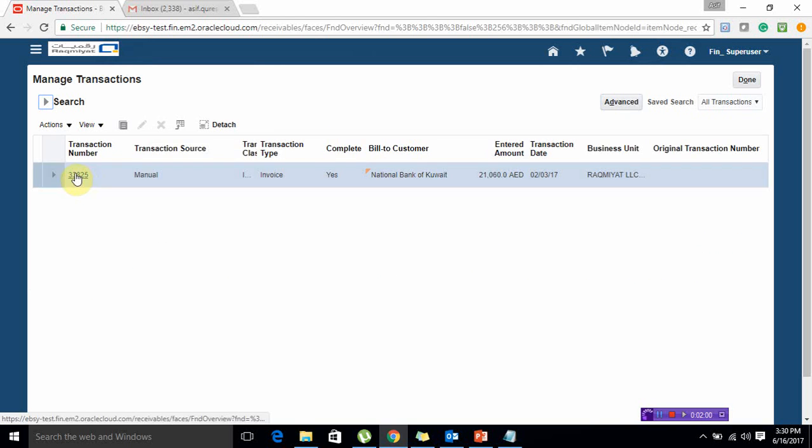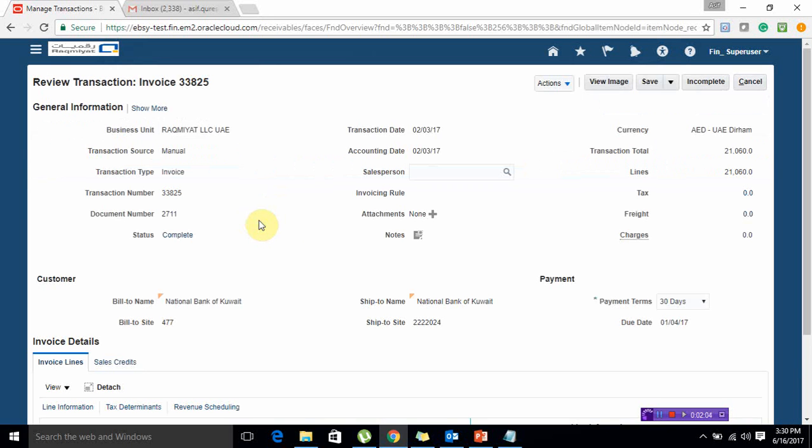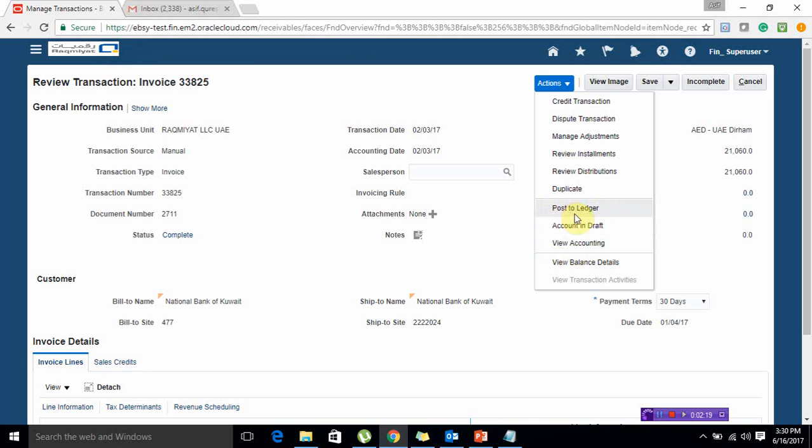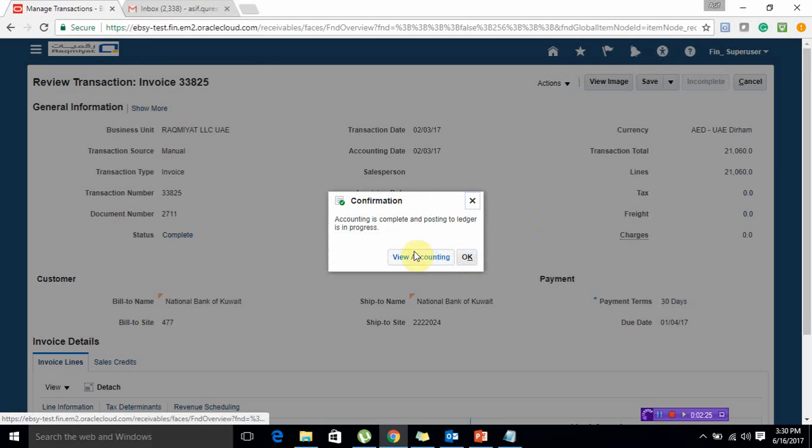Now here is our transaction number, so let me open this transaction. Here you can see actions and here you can see post to ledger. Posting to ledger can be done in two steps - first you can do your accounting, then post to ledger. But if you directly click on post to ledger, it will subsequently do your accounting and then post this transaction to your GL.